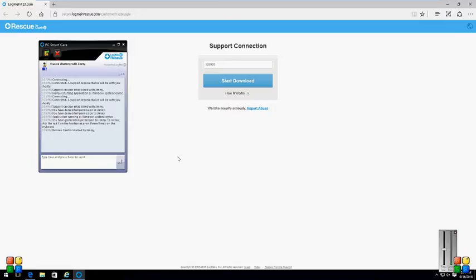Support session established with Jimmy. Click okay. Remote control started by Jimmy. Are you Jimmy? No sir, the technician who is going to help you, his name is Jimmy. I will transfer this call - please be on the line, thank you.